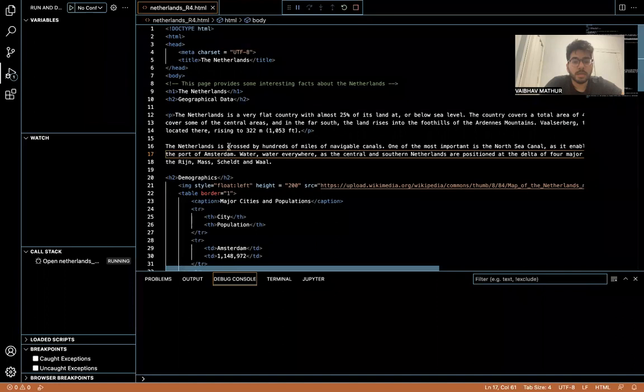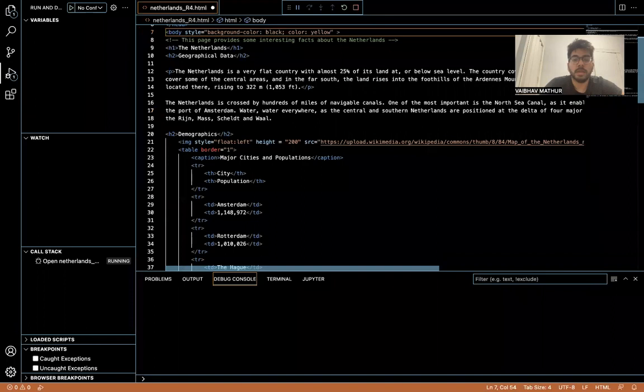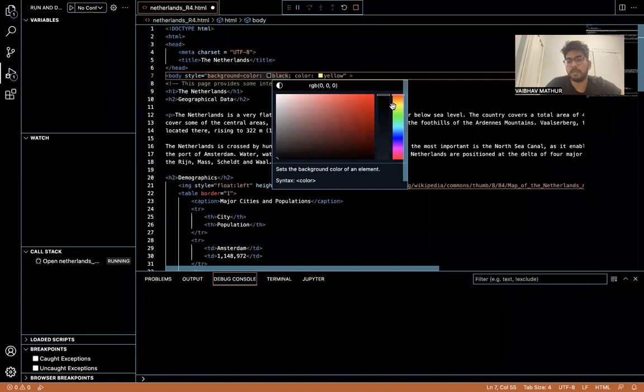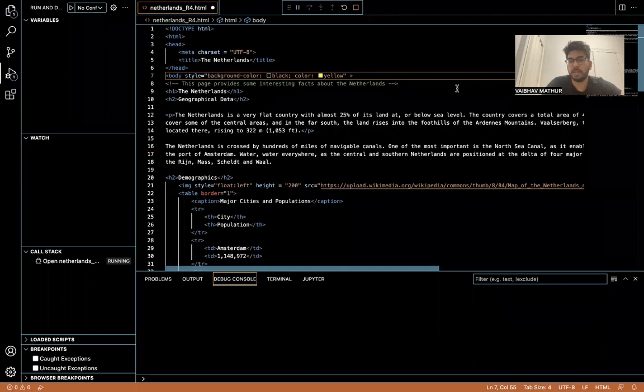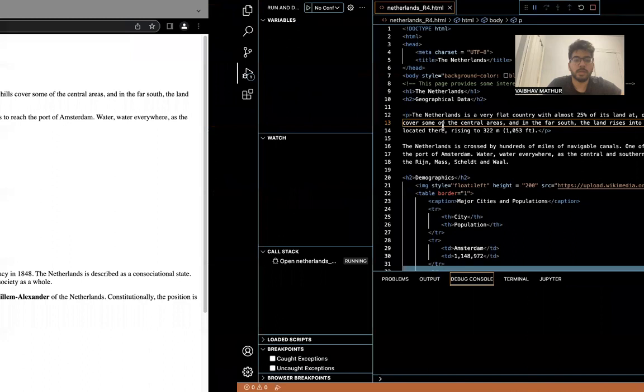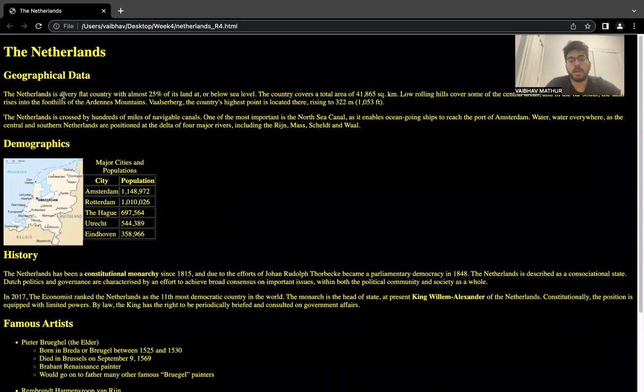Inside the body tag, because I'm using it as an attribute, I'll add the style. You can see VS Code's autocomplete helps — you can change the color using the color palette or just name the color. I save it, reload, and you can see the background color is black and the text color is yellow.